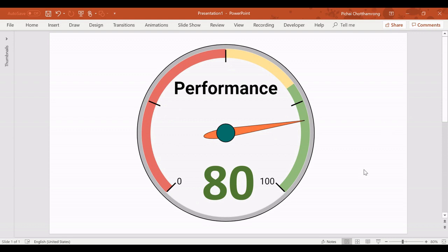Okay, now so you can get the gauge chart easily, create it in Google Sheets, and copy and modify it in your PowerPoint. That's it. Thank you for watching.